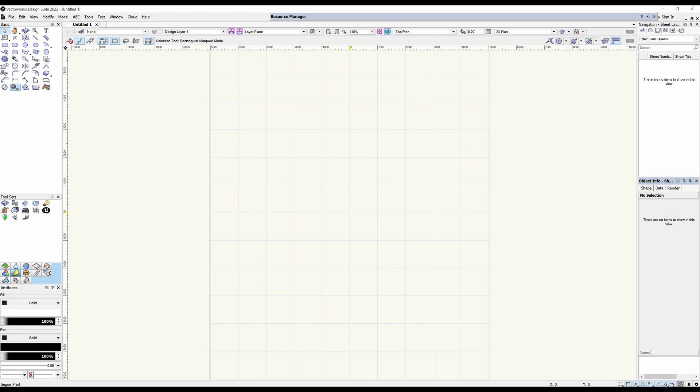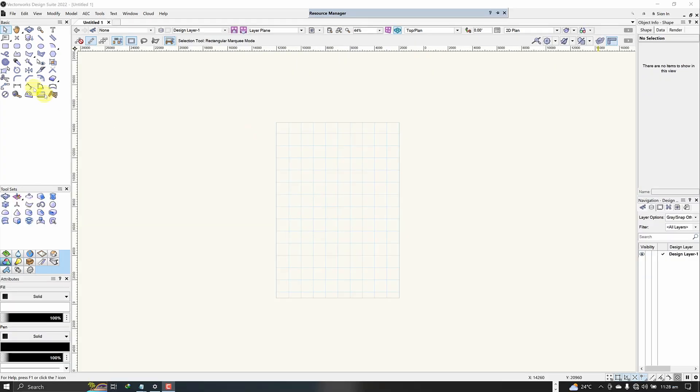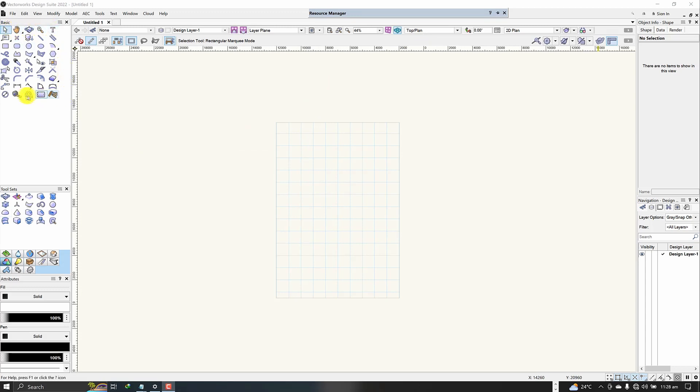In my previous video I gave an overview of the Vectorworks interface and introduced you to the tool sets and menus in Vectorworks. In this video I'm going to move further from where I started. I'm going to begin with the navigation tools. The basic tool sets can be found at the upper left corner of your screen, and under the basic tool sets we are going to look at the navigation tools — the pan and the flyover tool.